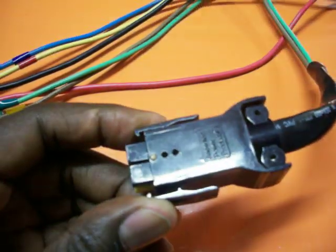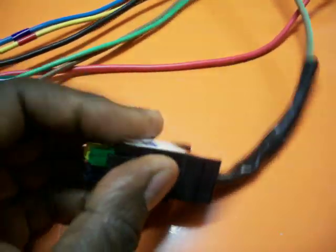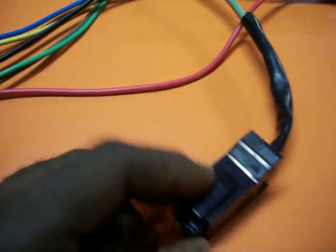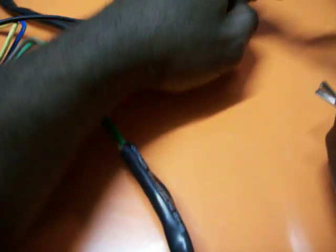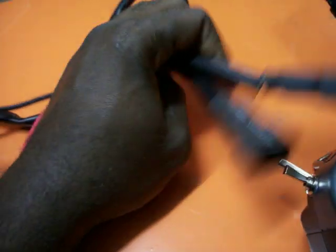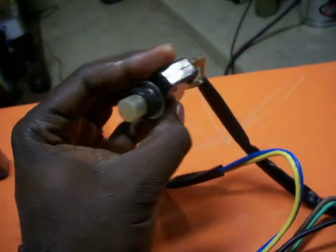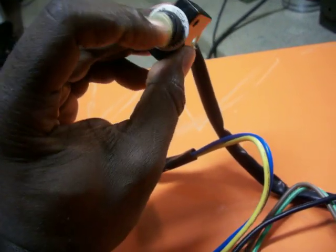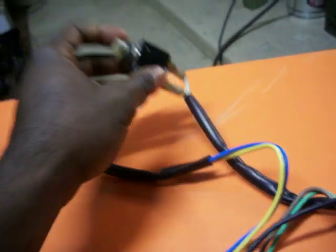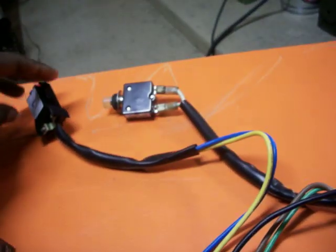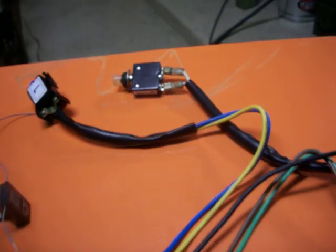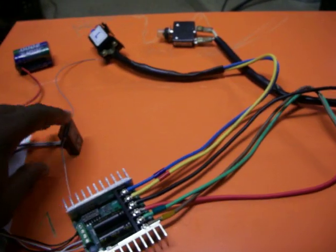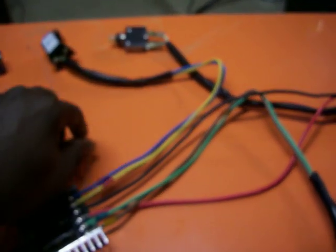Like I said, all these connectors for the battery, the battery connectors here, and the circuit breaker all came from the donor lawnmower.